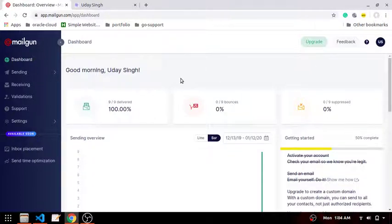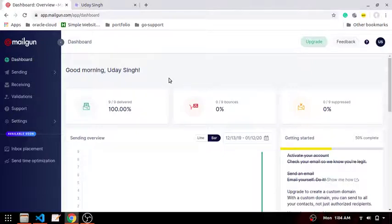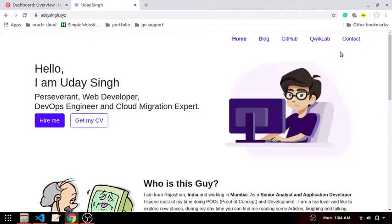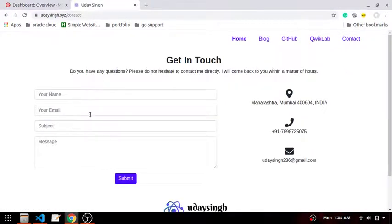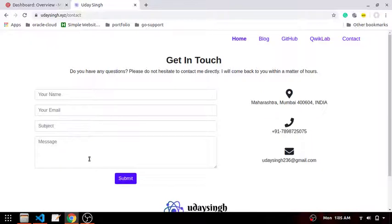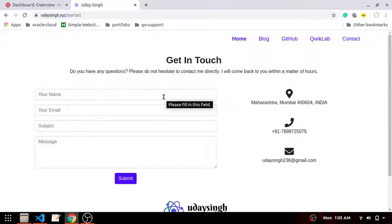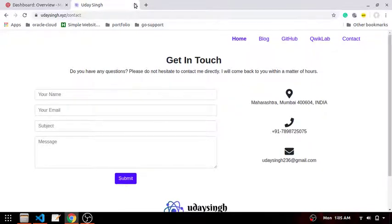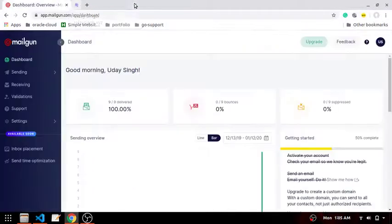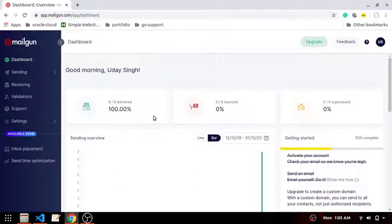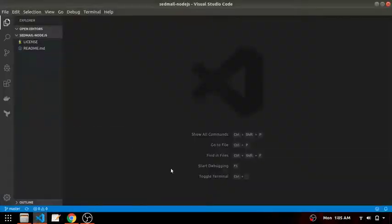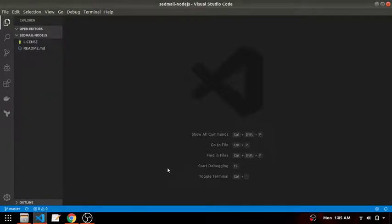It will be beneficial in the case when you are generating a contact us form where you don't want to send any mail to the user, but when users fill all the details in the form and click submit you will receive a mail. Till now I have tried to deliver 90 mails and all of them are delivered perfectly.